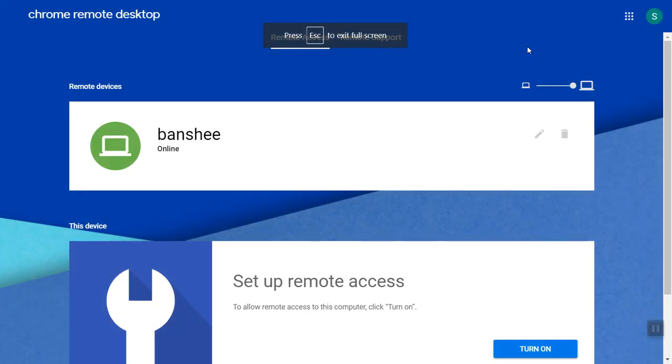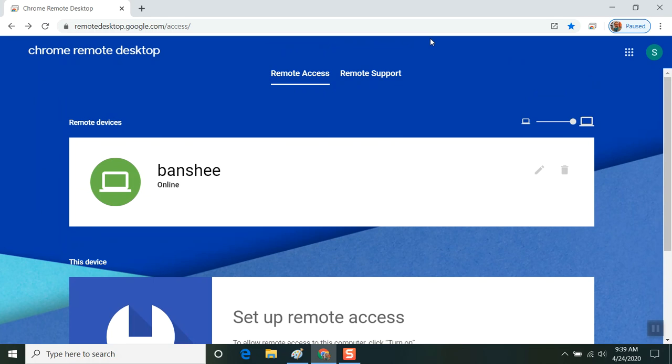And now you can go ahead, press escape to exit full screen, and close your local browser.